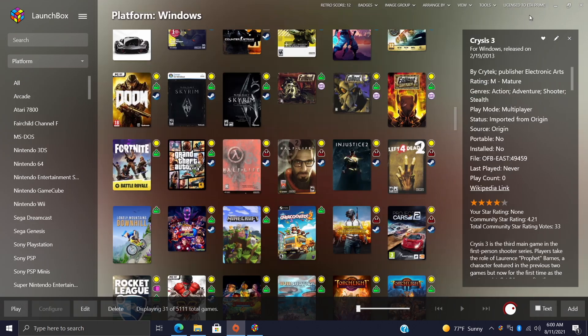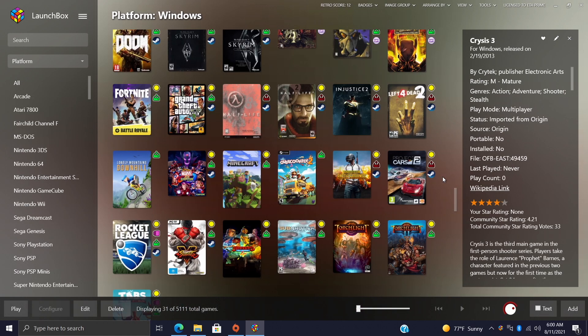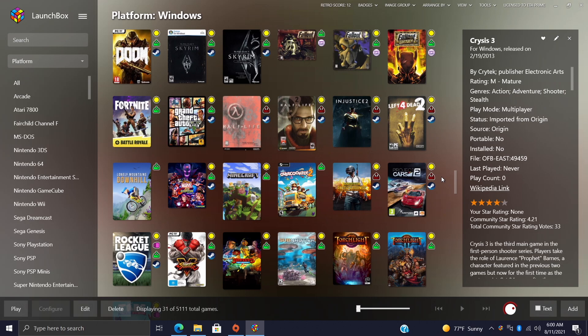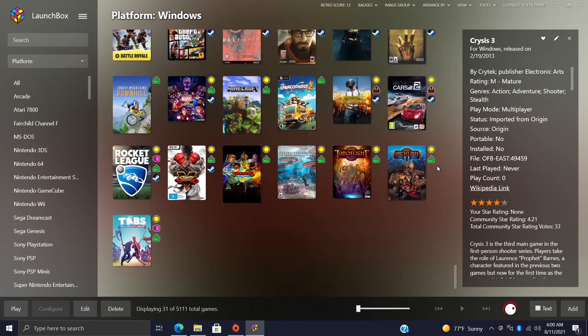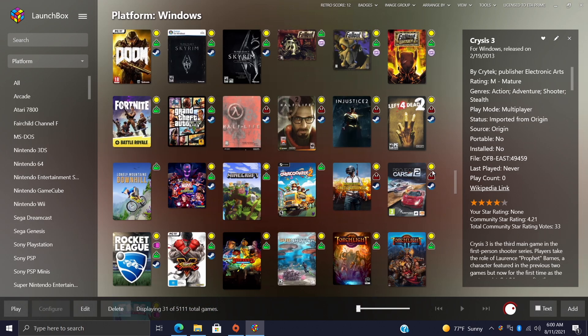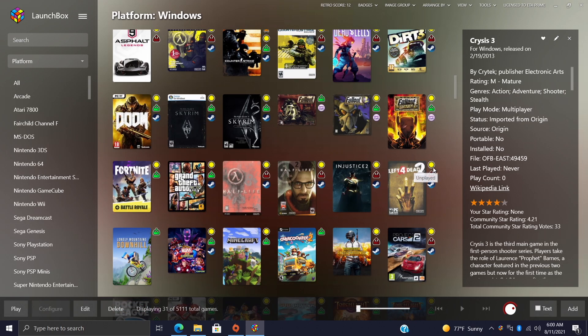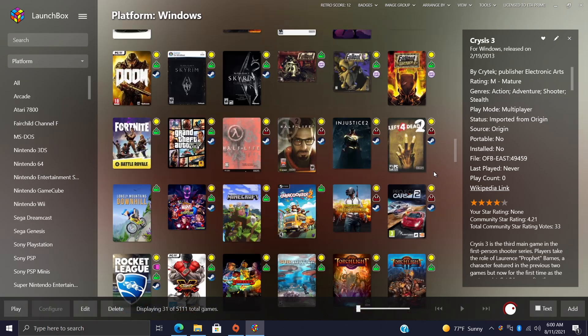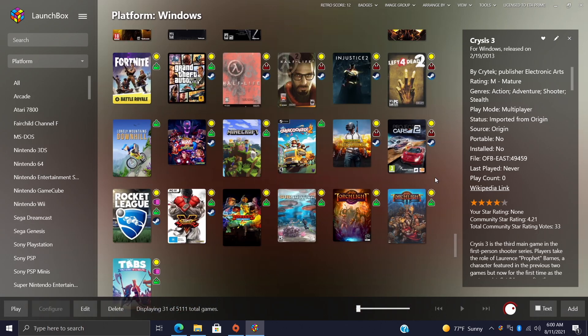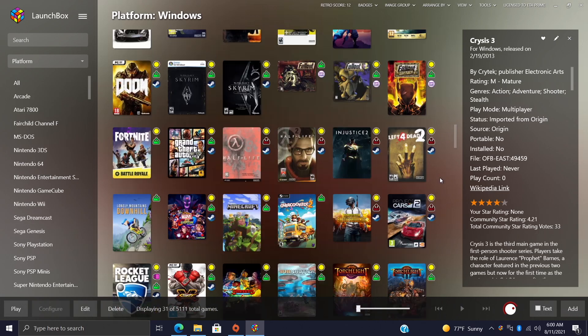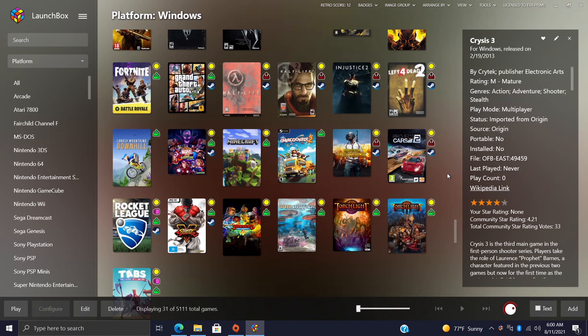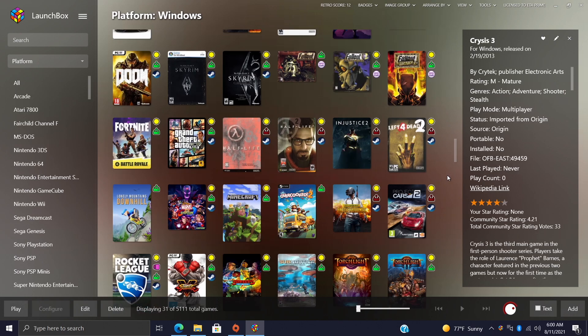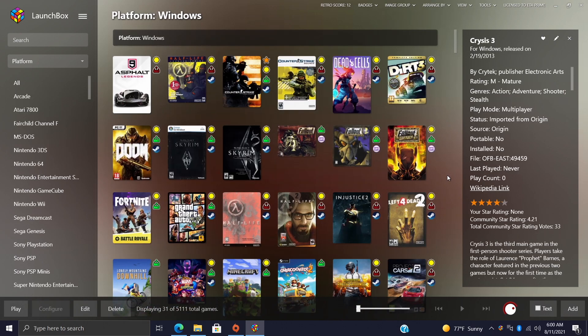In this video I'm gonna show you how to easily import your Origin library into LaunchBox and BigBox. This is actually really simple to do. To tell you the truth, I don't own many games on Origin, it's mostly just the Crisis series and I think Battlefield, but still I own those games, I paid for them, and I want them inside of my LaunchBox and BigBox collection.